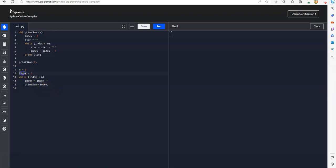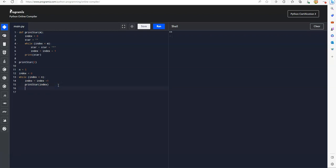So that when index is zero, this index become one, and pass to one here. And print star will print one star. So let's see the whole result of this.